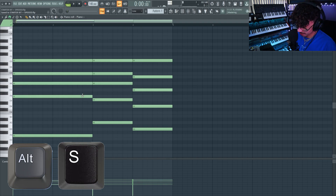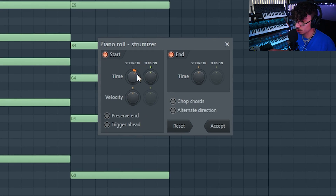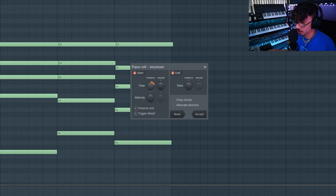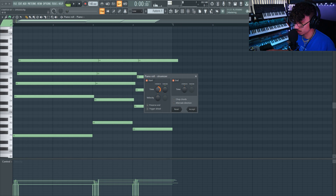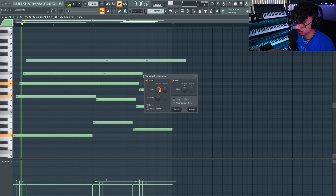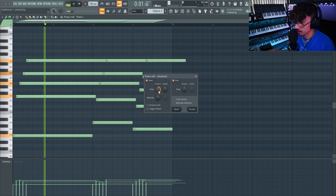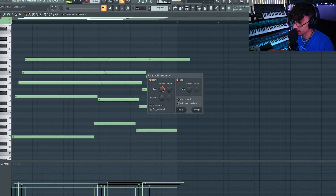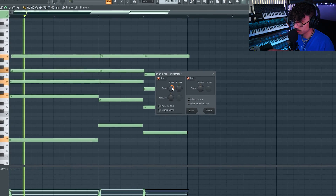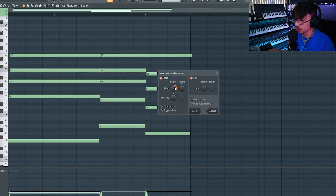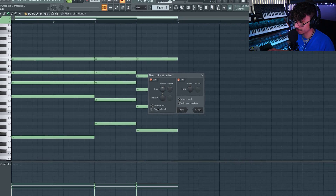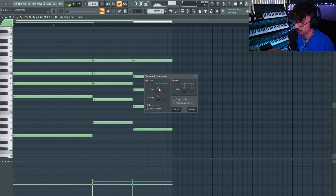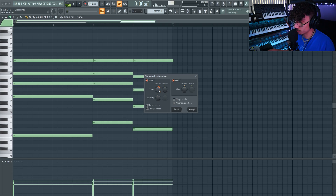The next one is Alt+S. What does that do? It brings up a menu that basically lets you strum out your notes like a human being. You could do it exaggerated or just a little — it takes away that robotic feel when you just have a chord hit. It's more like a human played it.